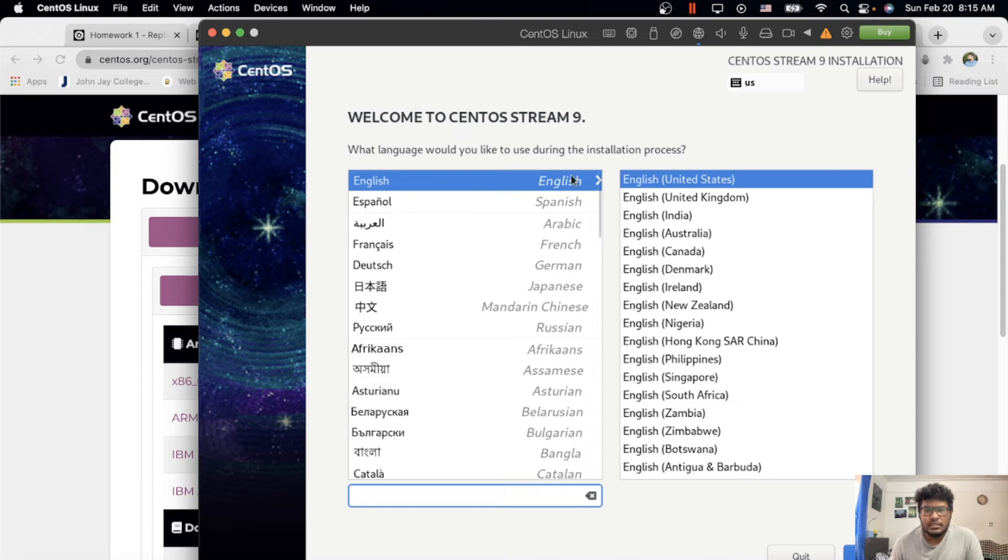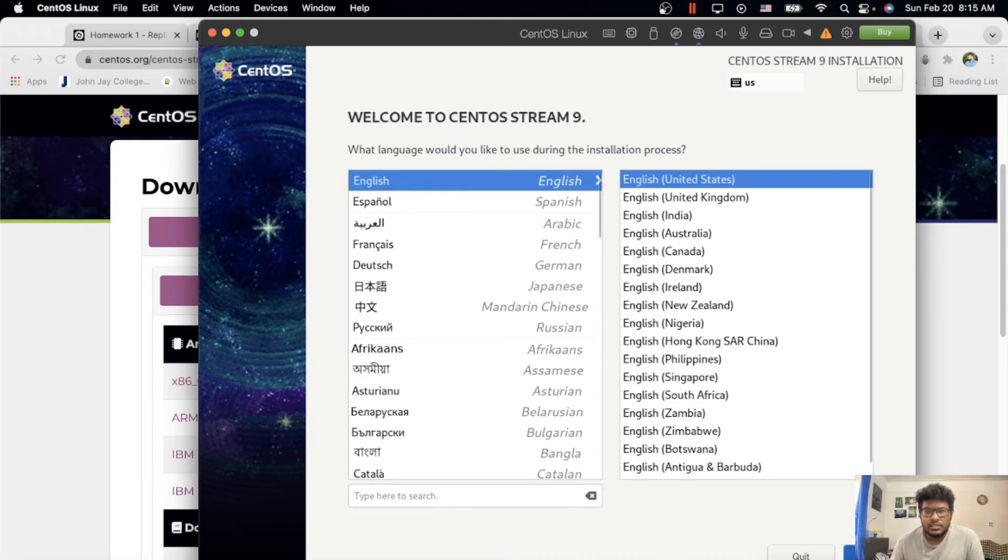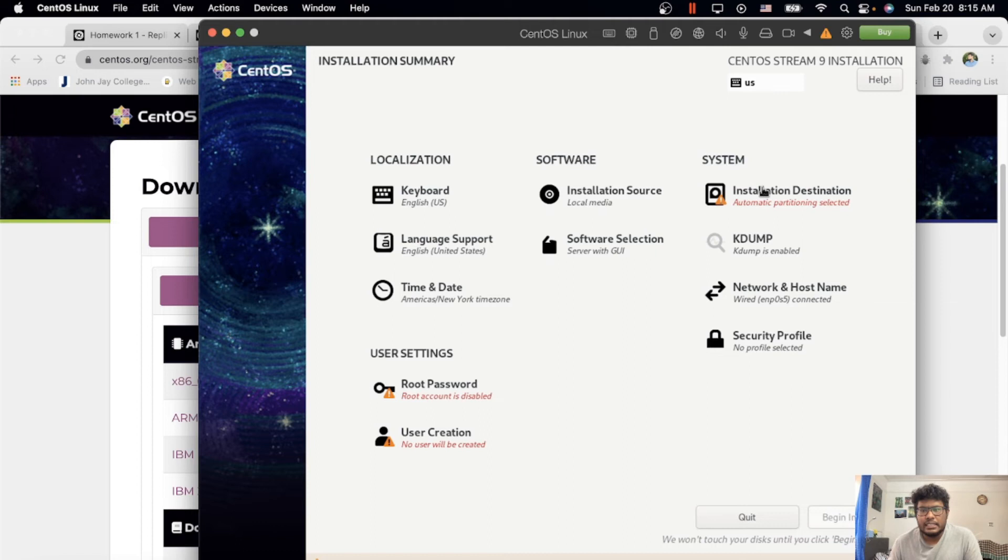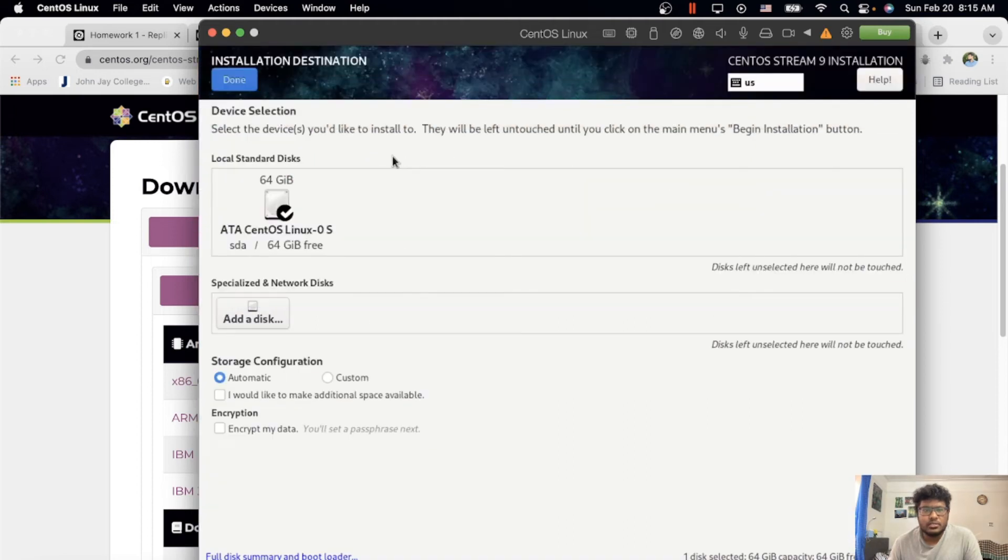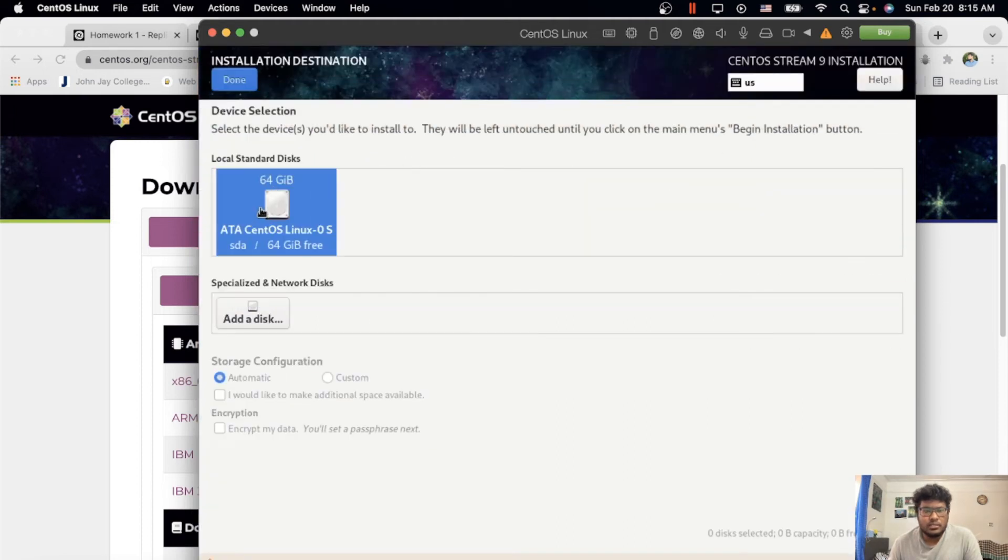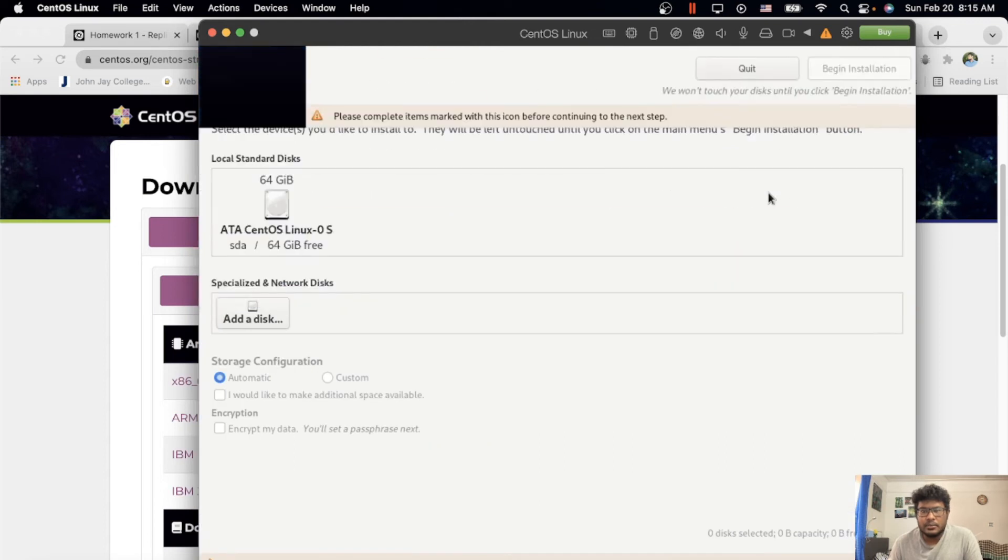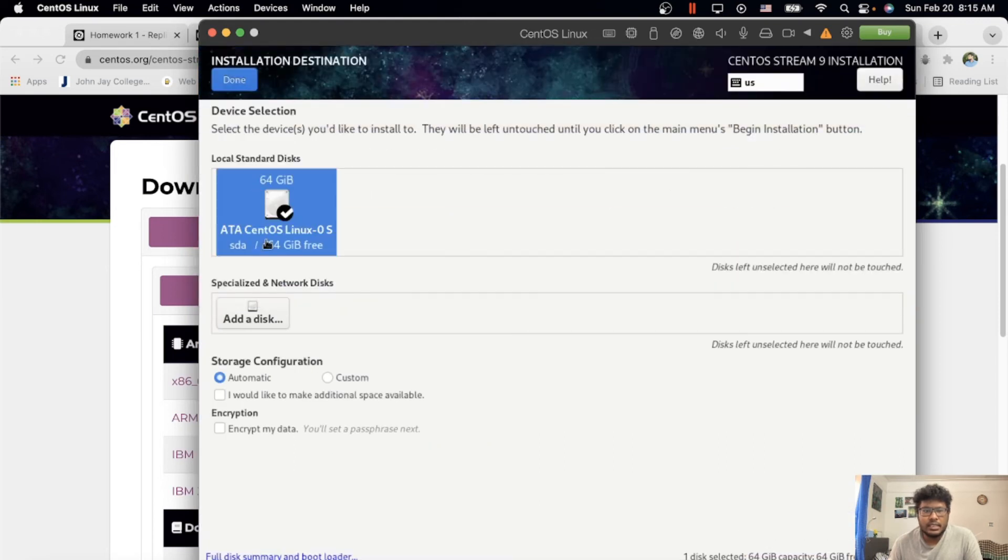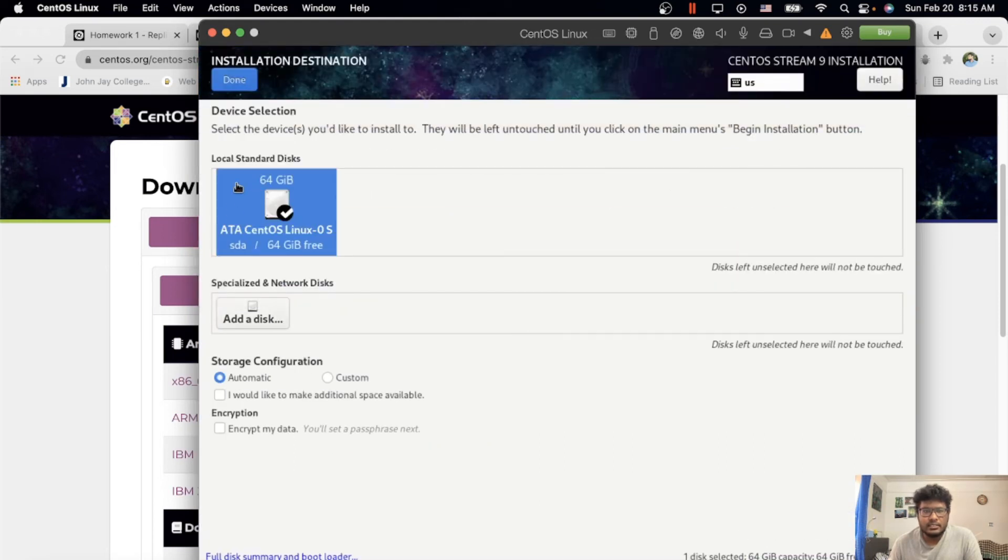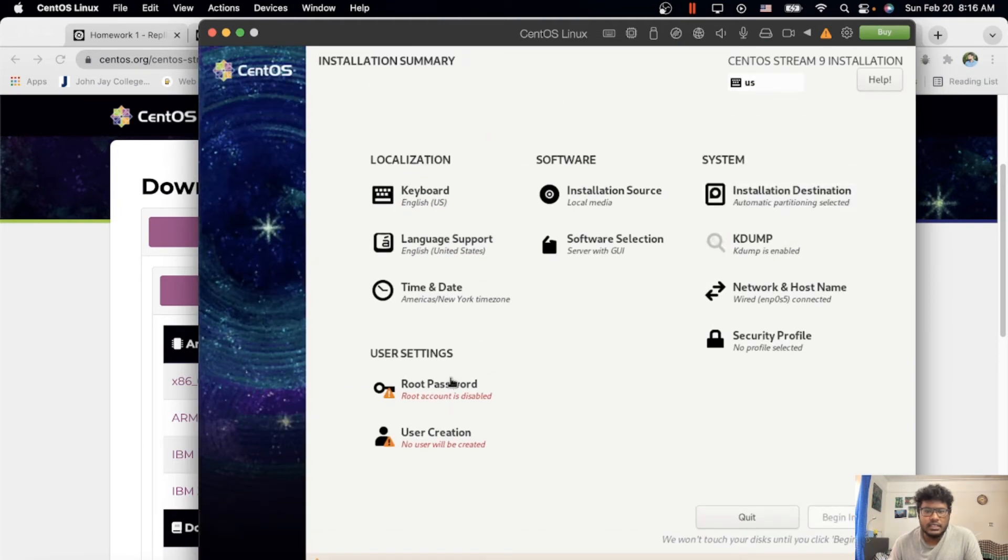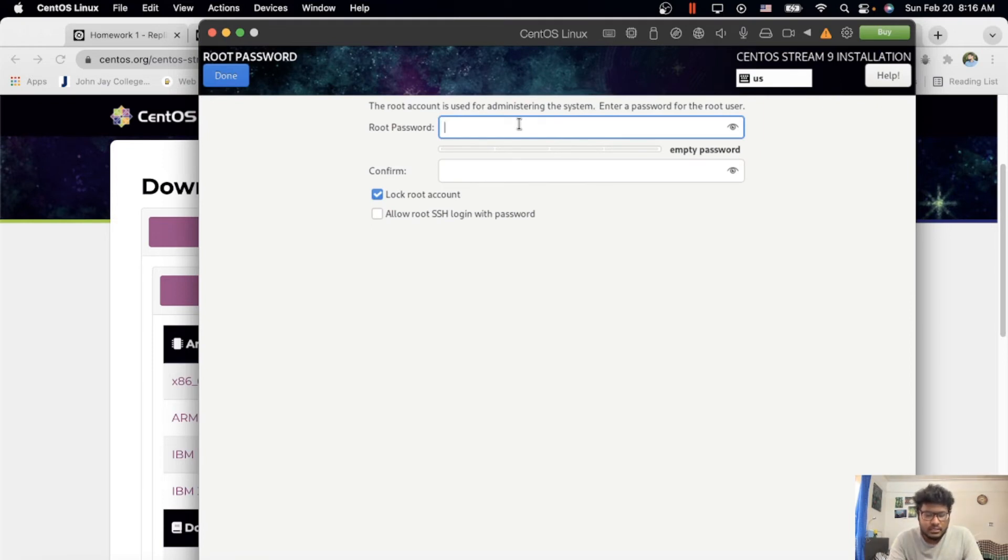In the language, I choose English, continue. The install destination—where you want to install. I have my desktop. Press done over here. No disk selected—I did select it, I don't know why it's not selected here. Check storage. I selected. Your password—whatever you want, you can put anything.